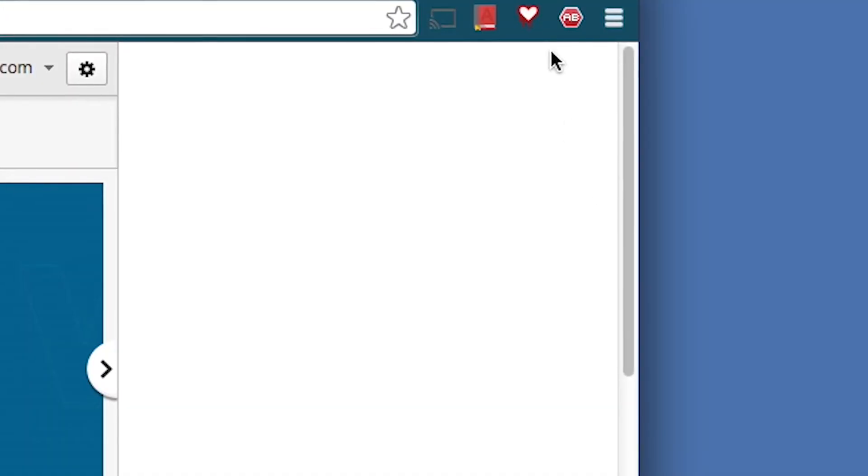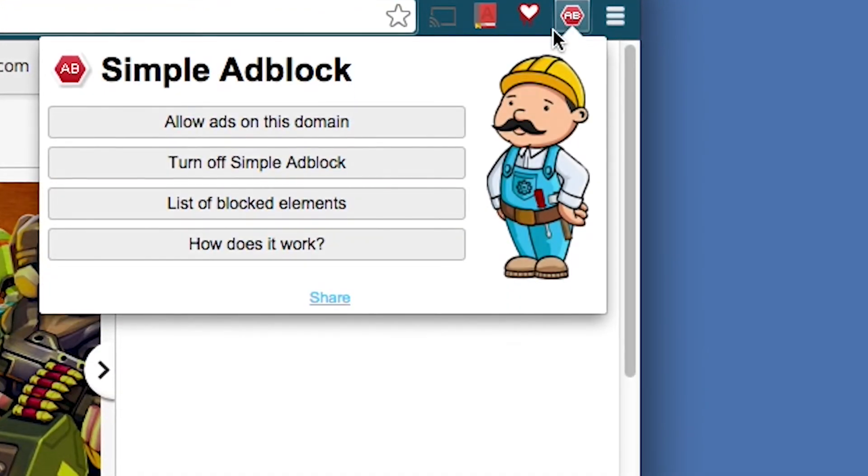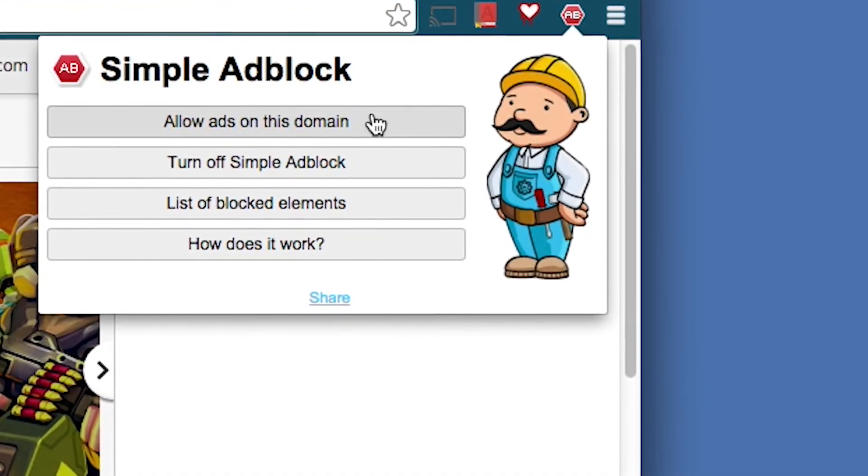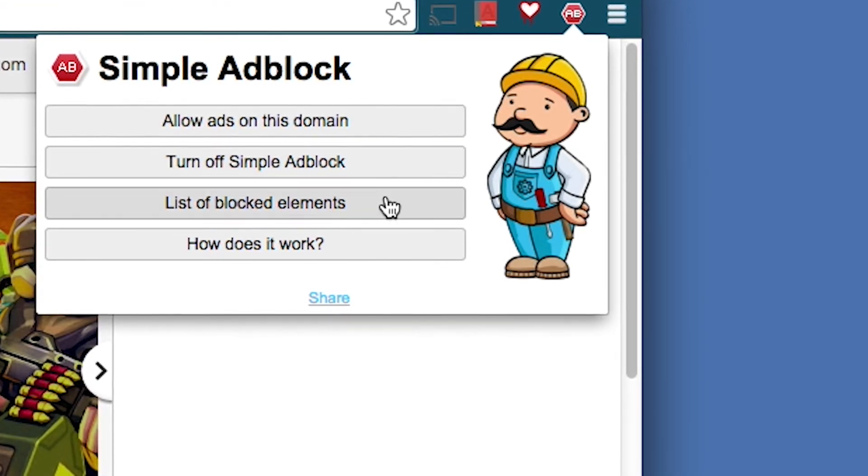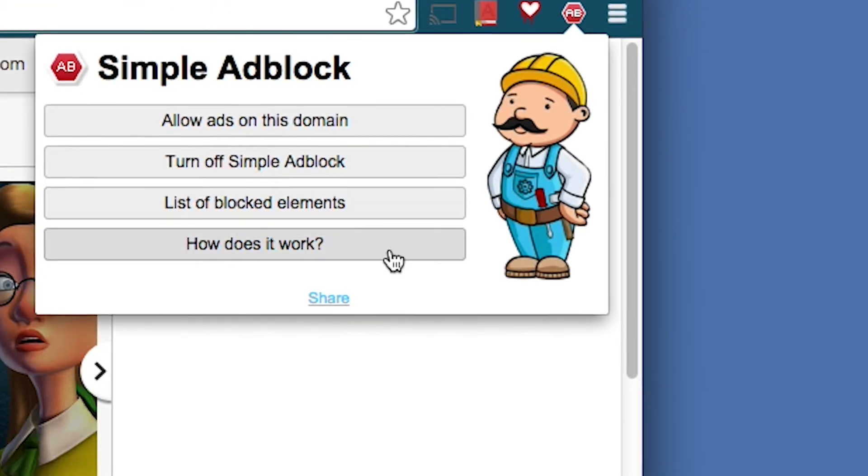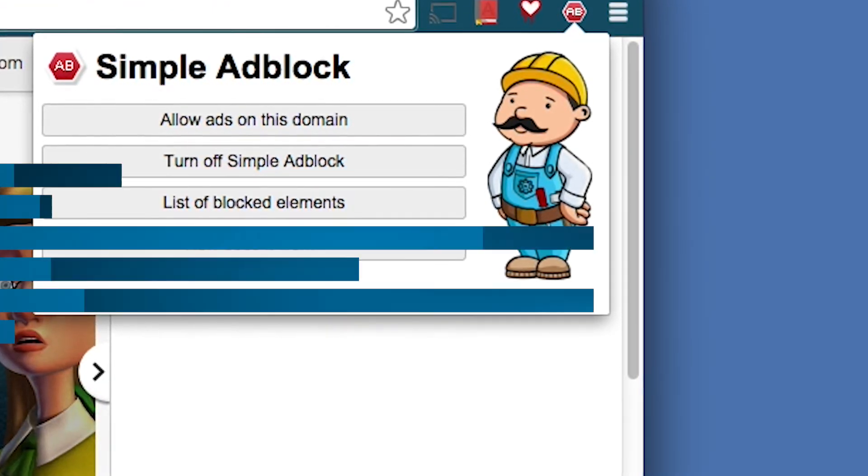A Smart Adblock control button will now appear in your browser right here, and you can turn the extension off completely or allow ads or pop-ups on select pages as needed.